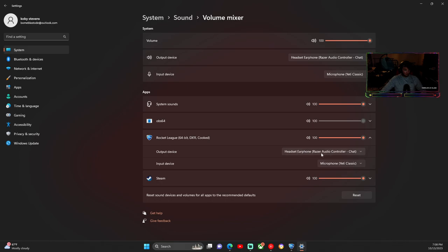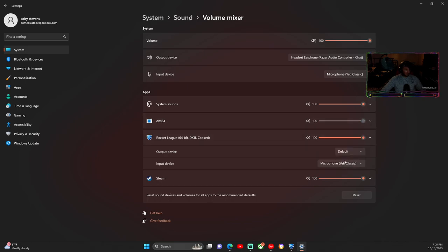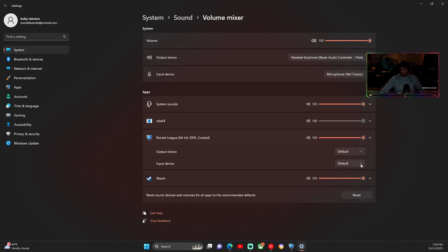So you could do that route if you can't hear audio in general. I would go physically through the Rocket League system sound right here and do it that way.